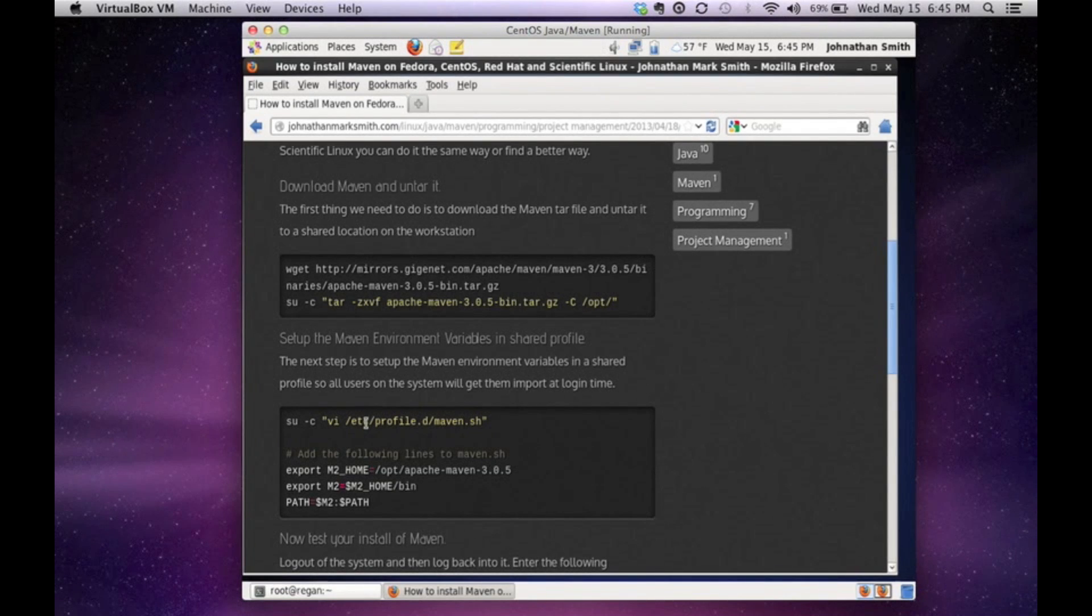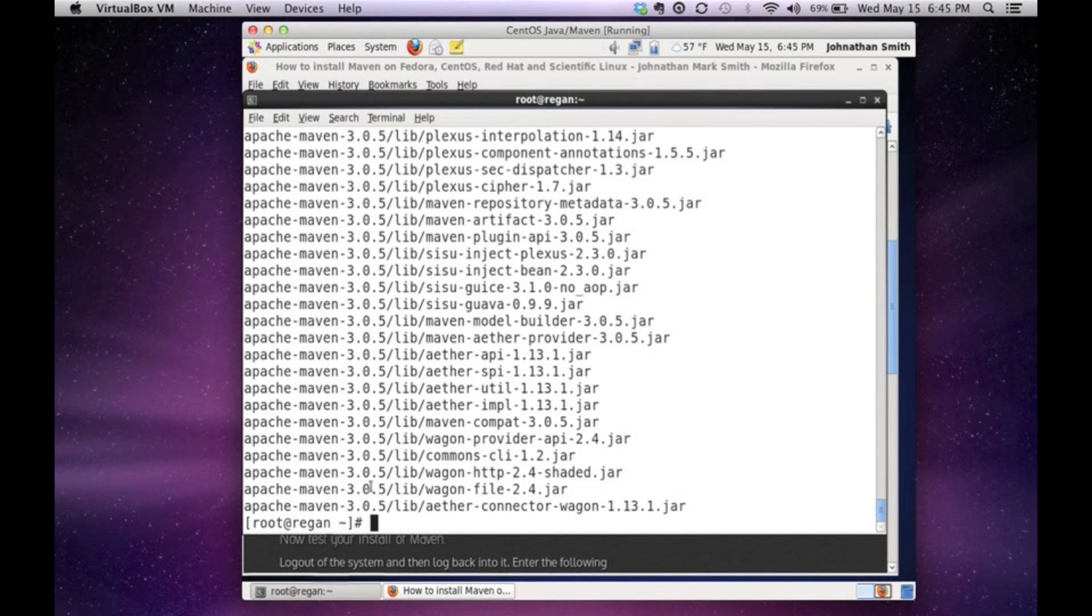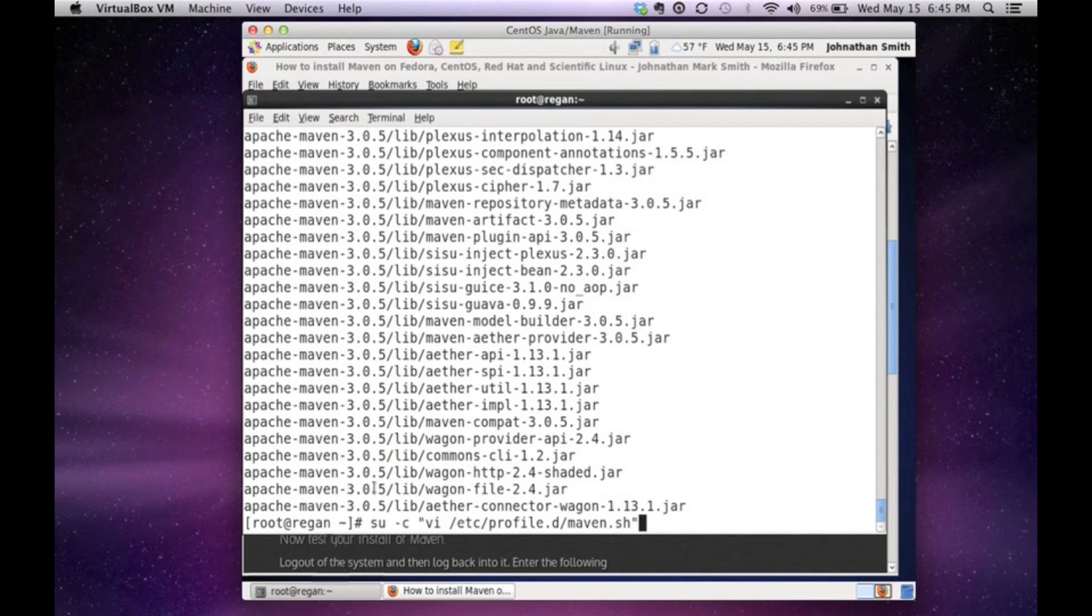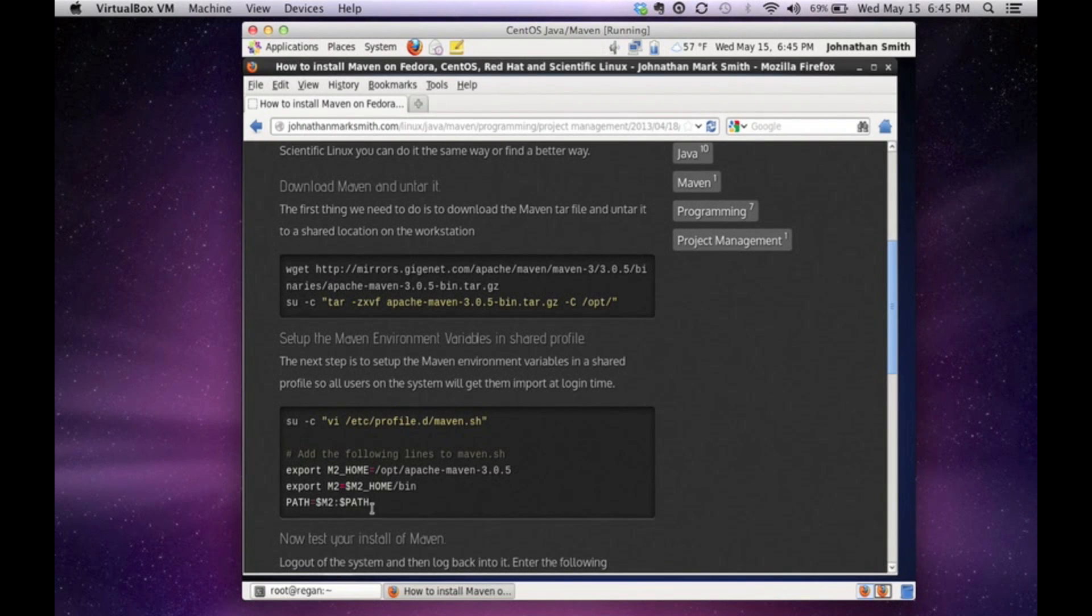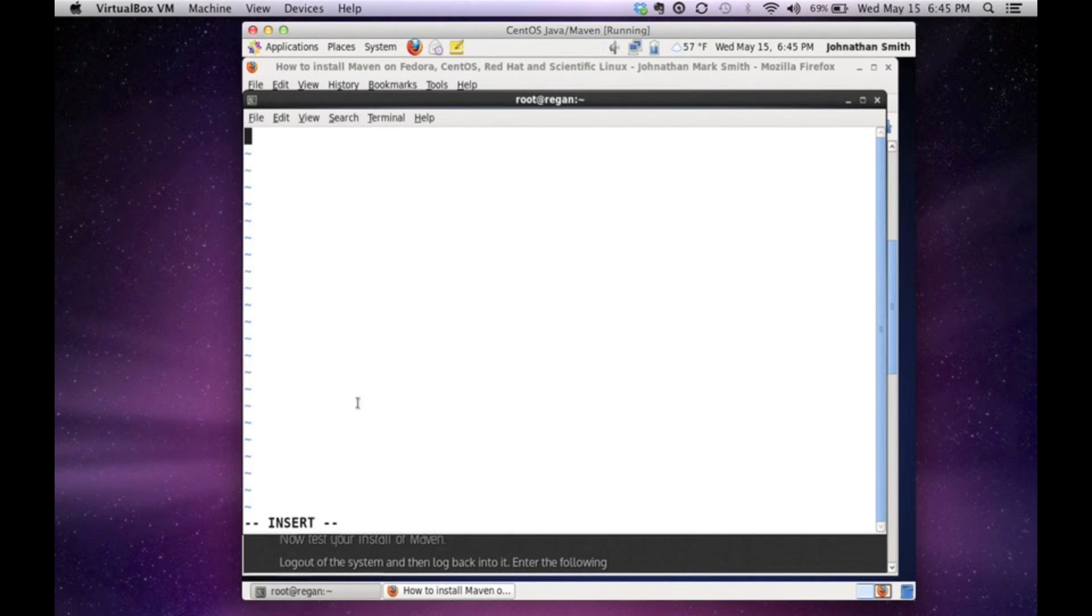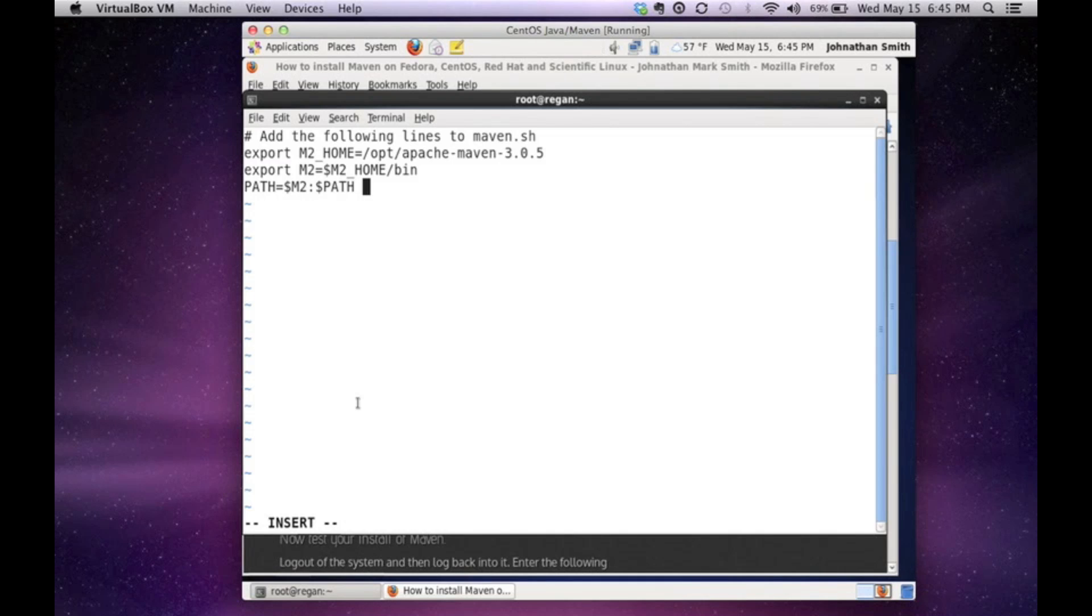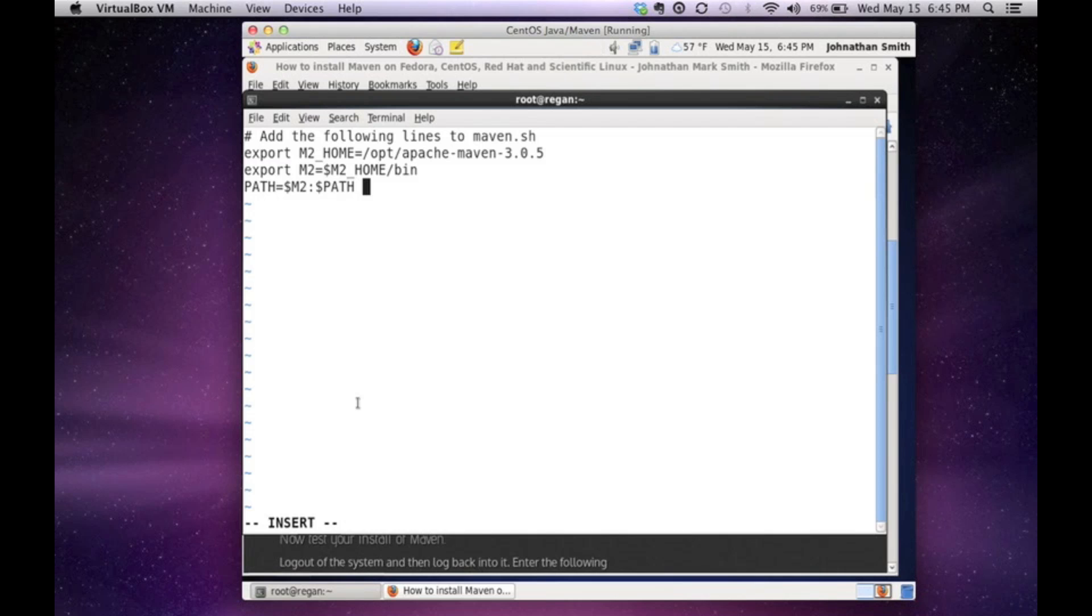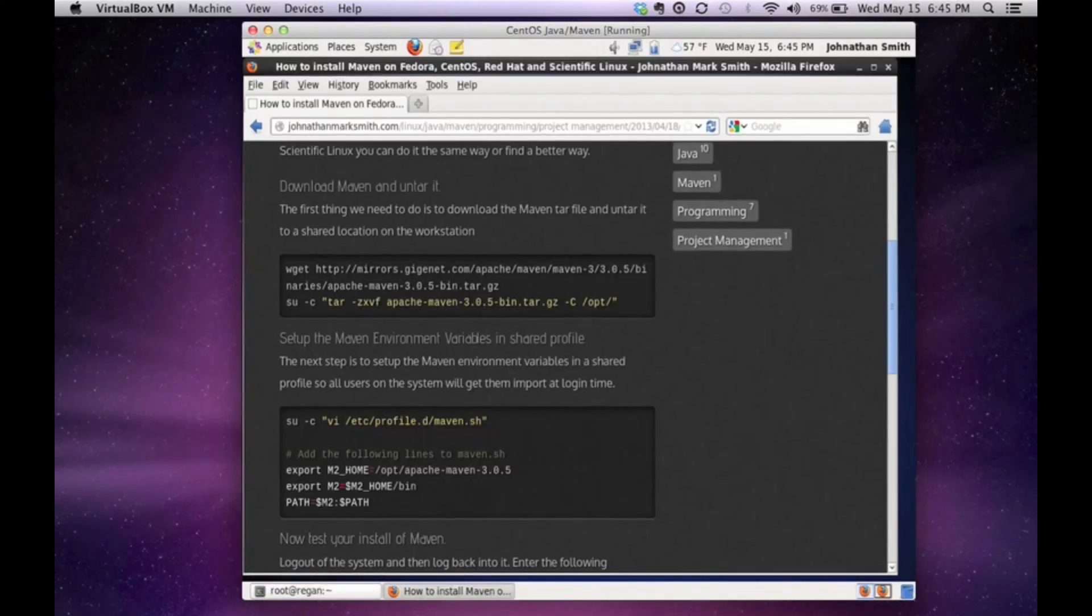Now, the next step is actually to make a profile for it. And again, I like to copy it right from the screen. So right here, I'm going to vi slash etc slash profile.d slash maven.sh. So far, what we did was we downloaded Maven. We untarred it to slash ops slash apache-maven-3.0.5. Then we set up a profile script that will set up the Maven home and the Maven bin directory in the path. So when we run, it knows where to find it.